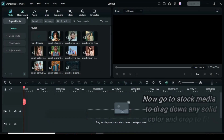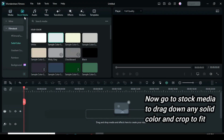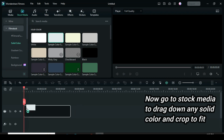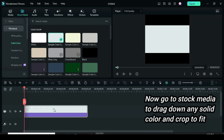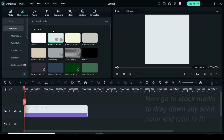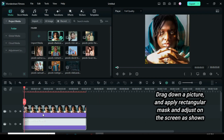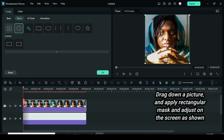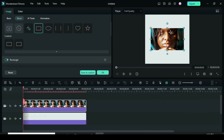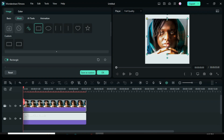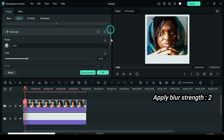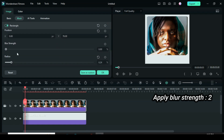Afterward, go to Stock Media. Under Solid Color, drag down a color and crop to fit. Then drag down any picture above, click to apply a rectangular mask, and further adjust as shown on the screen. Scroll down and adjust the blur to 2 so it blends with the white background.